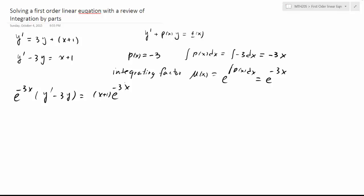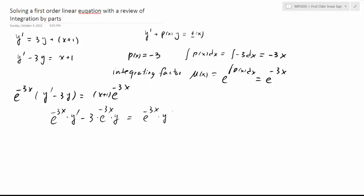Now, if we have found this integrating factor correctly, the left-hand side should become a derivative of a function. We have e to the negative 3x times y prime minus 3 e to the negative 3x times y, and we see this is exactly the derivative of e to the negative 3x times y. We can verify this using the product rule. So the left-hand side equals the right-hand side: x plus 1 multiplied by e to the negative 3x.